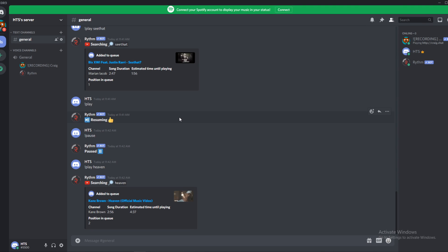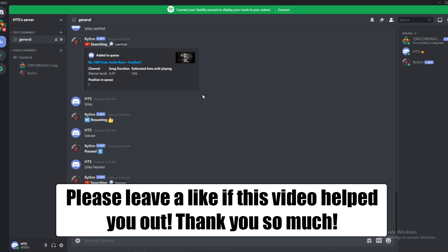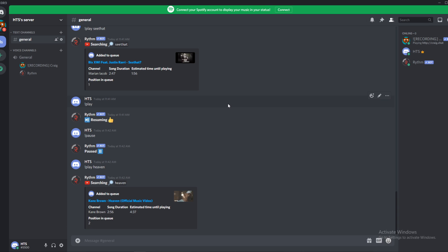In this video, I'm going to show you a very easy way to get better quality on your Discord streams on the PC.